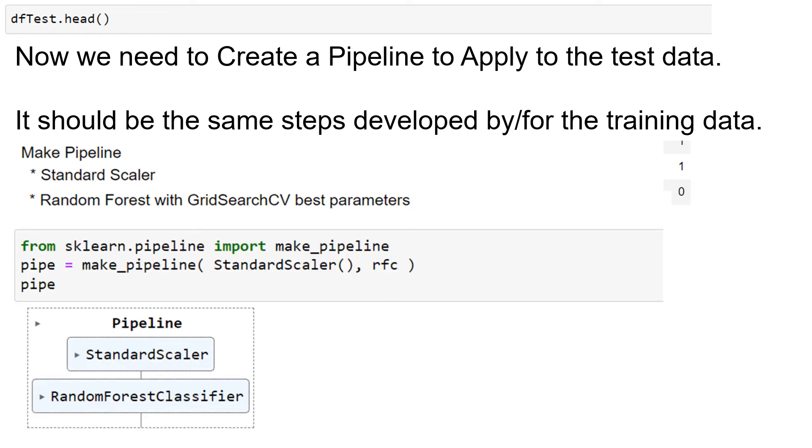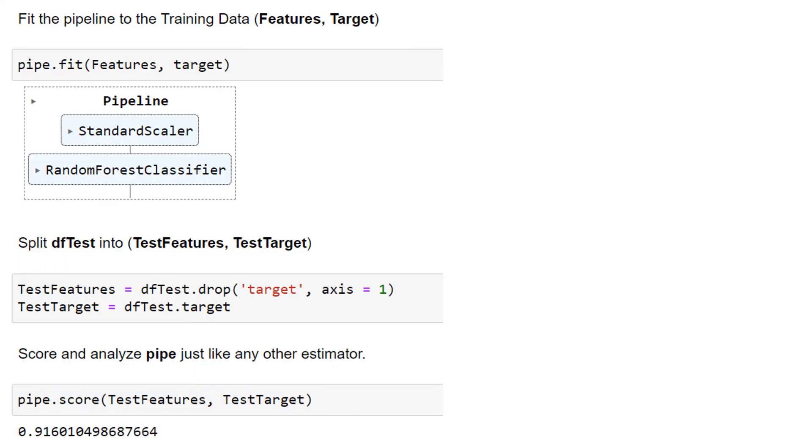We're going to scale and then do a random forest using the best parameters we found in the grid search. So here's our pipeline. It's a simple pipeline. We do a standard scaler, then our best parameter random forest classifier. We fit the pipeline to the training data, which was features and target.